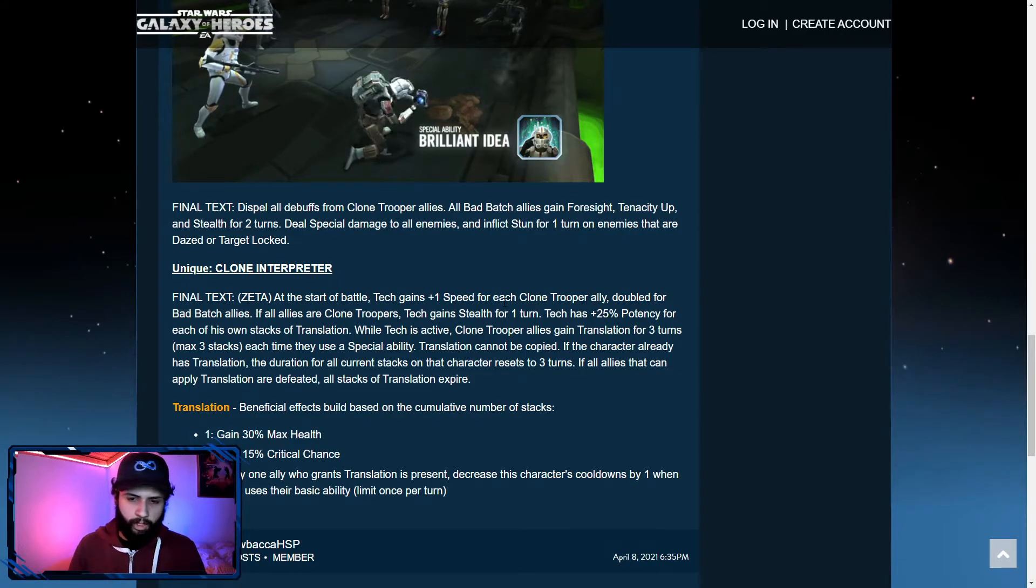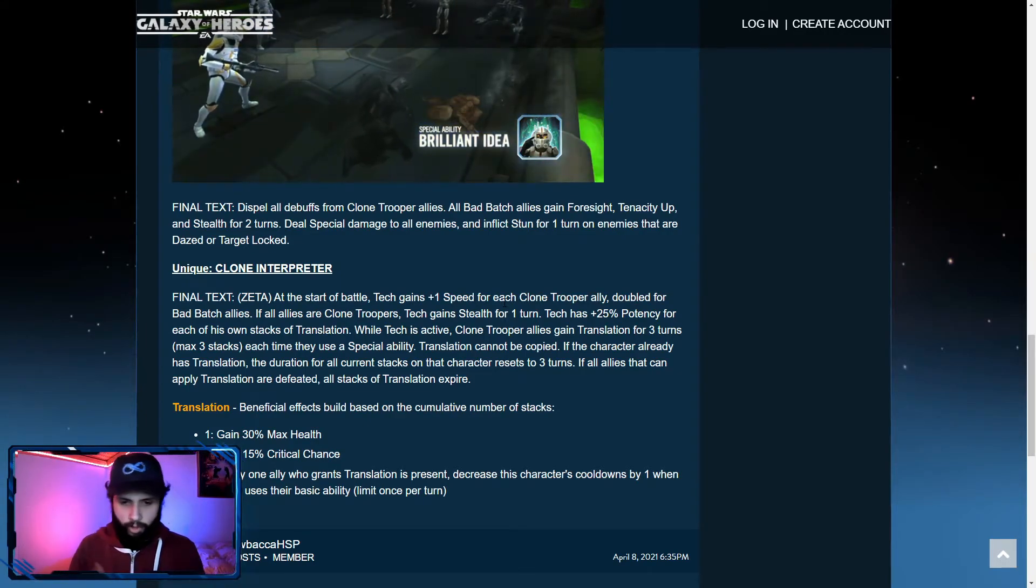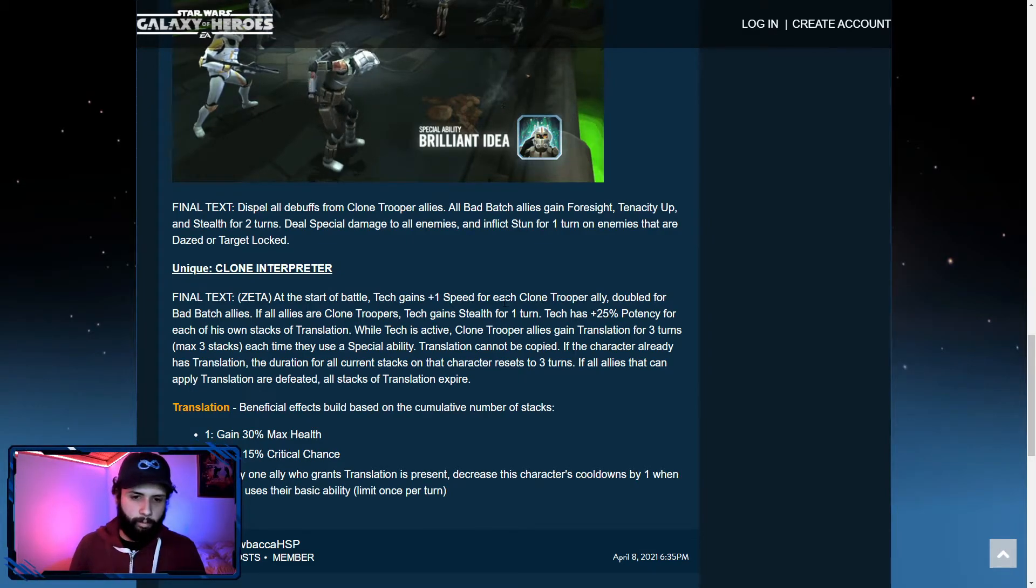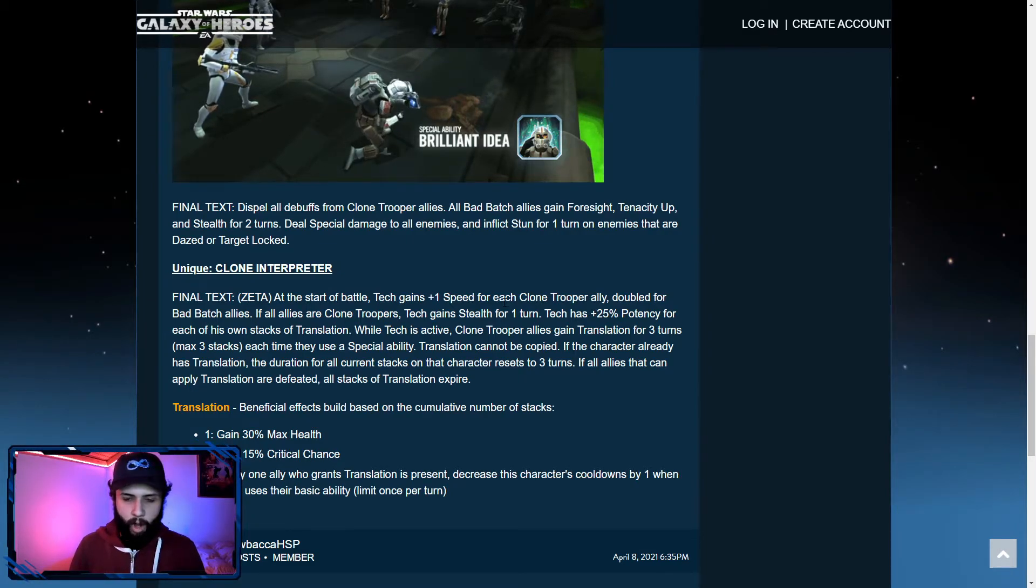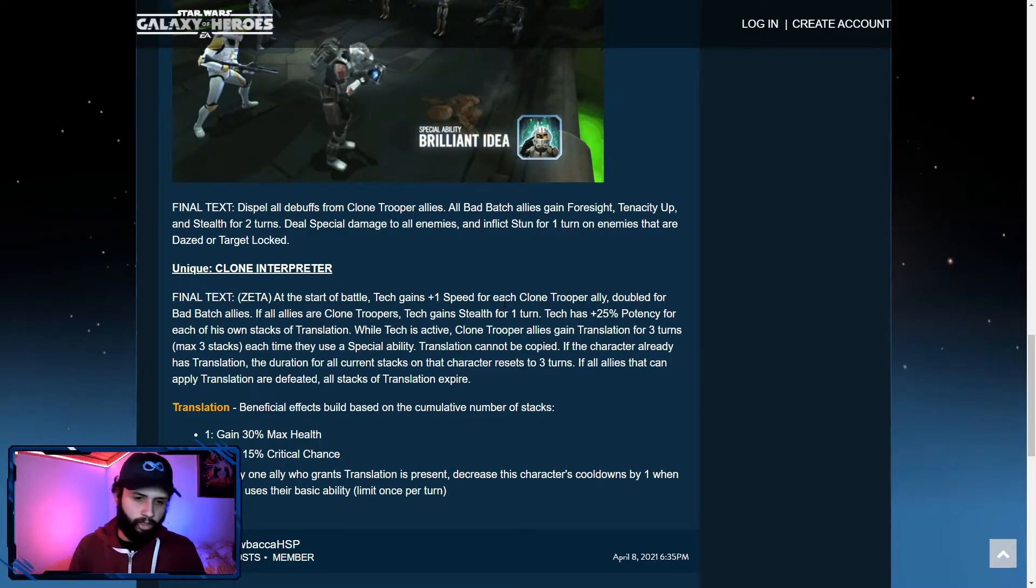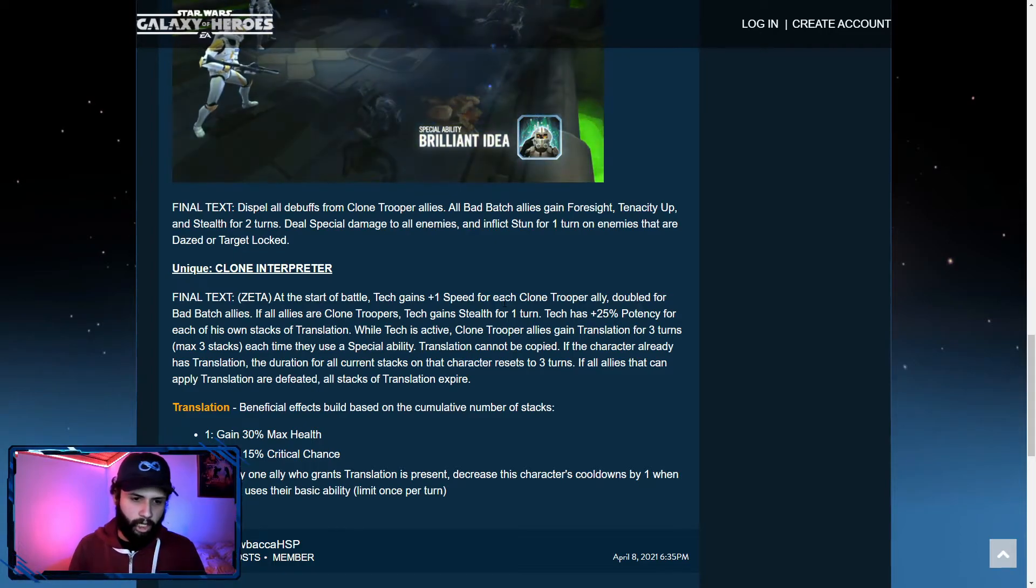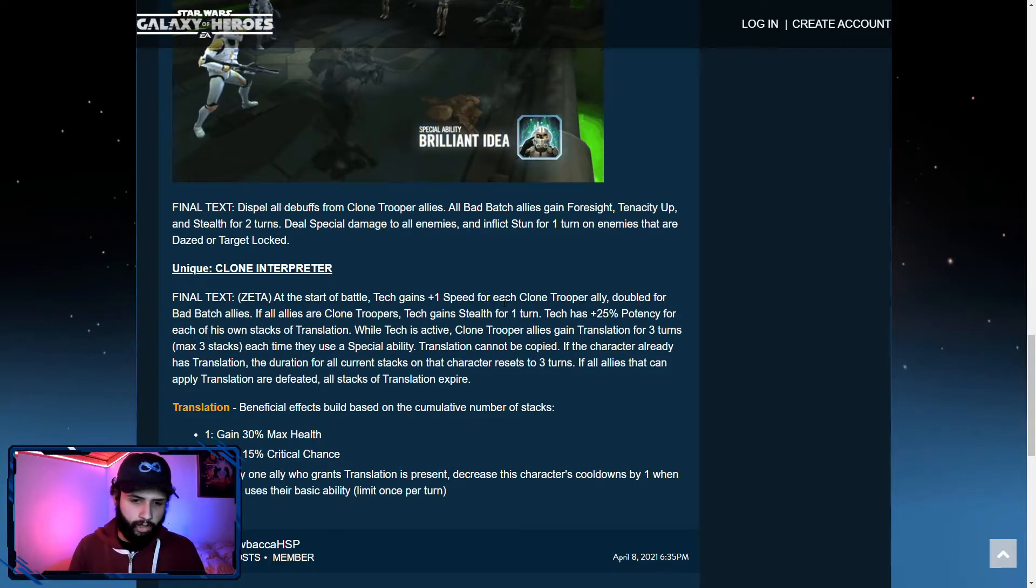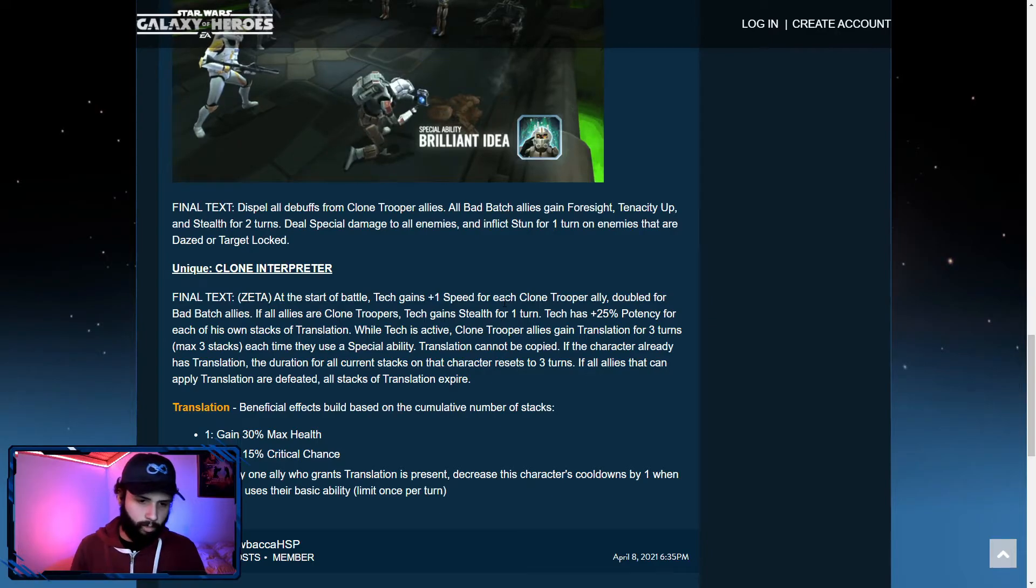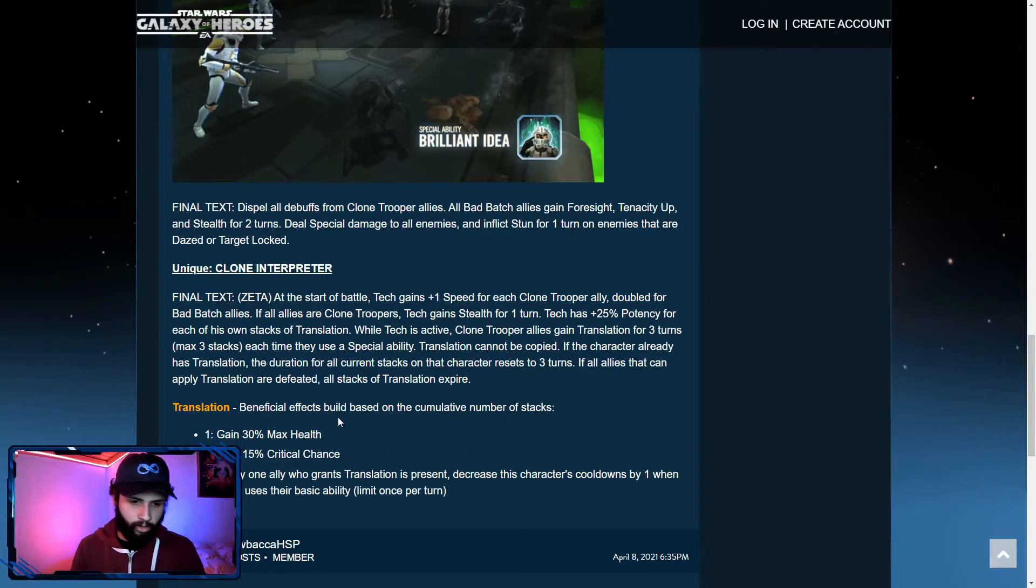While Tech is active, clone trooper allies gain translation for three turns each time they use a special ability. So very reminiscent of the 3PO event. Translation cannot be copied. If the character ally has translation, the duration for all current stacks on that character resets to three turns. If all allies that can apply translation are defeated, all stacks of translation expire.